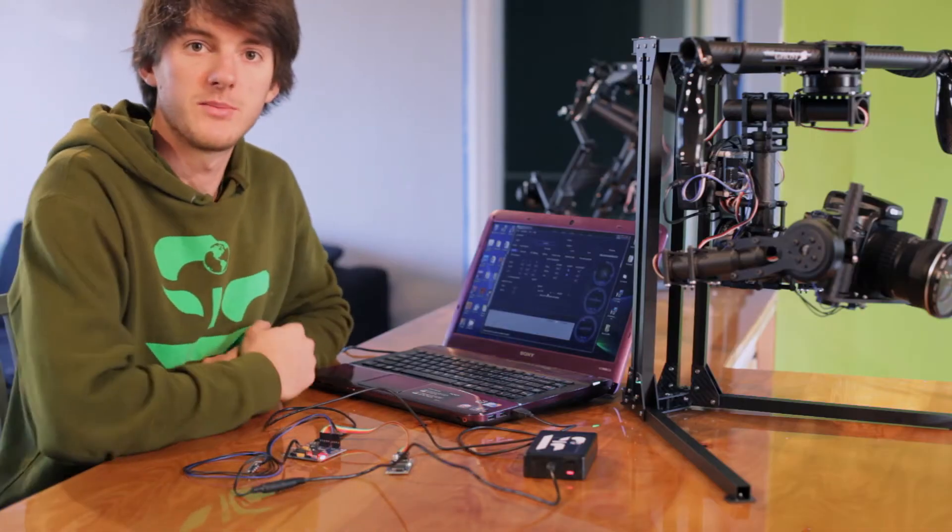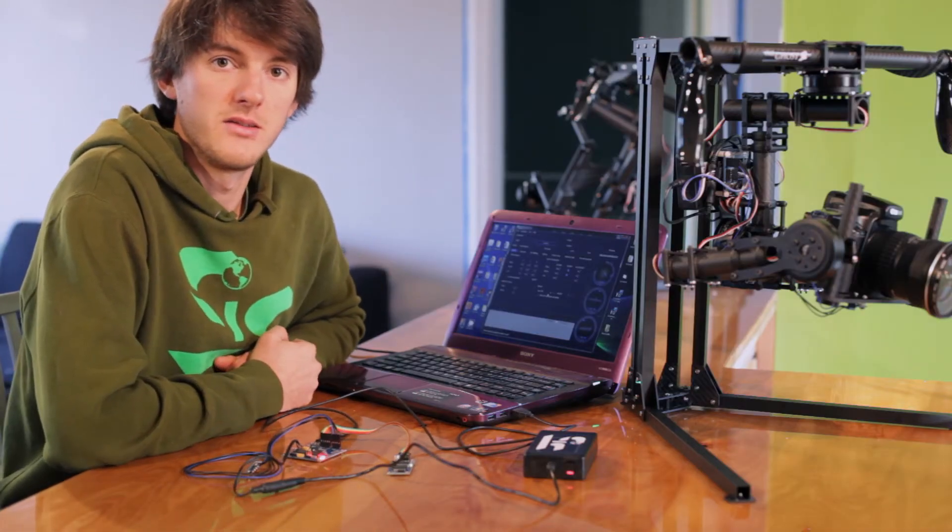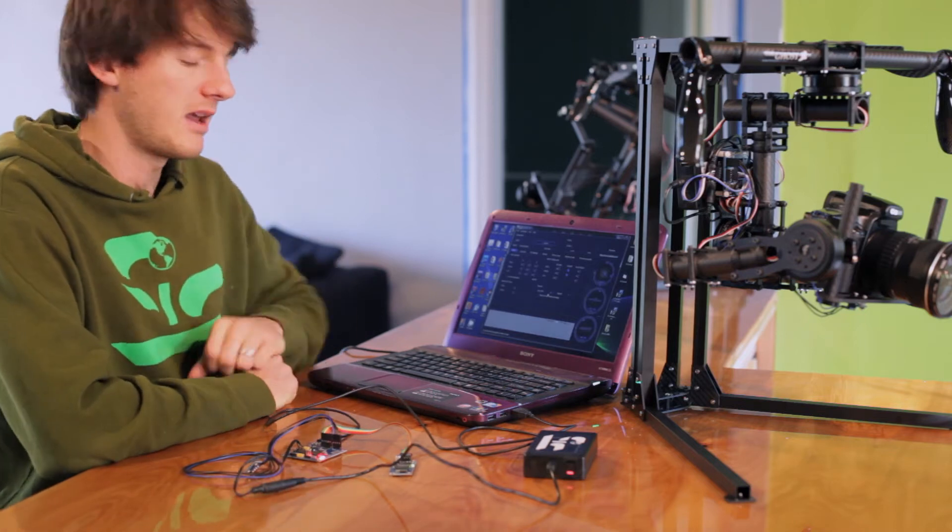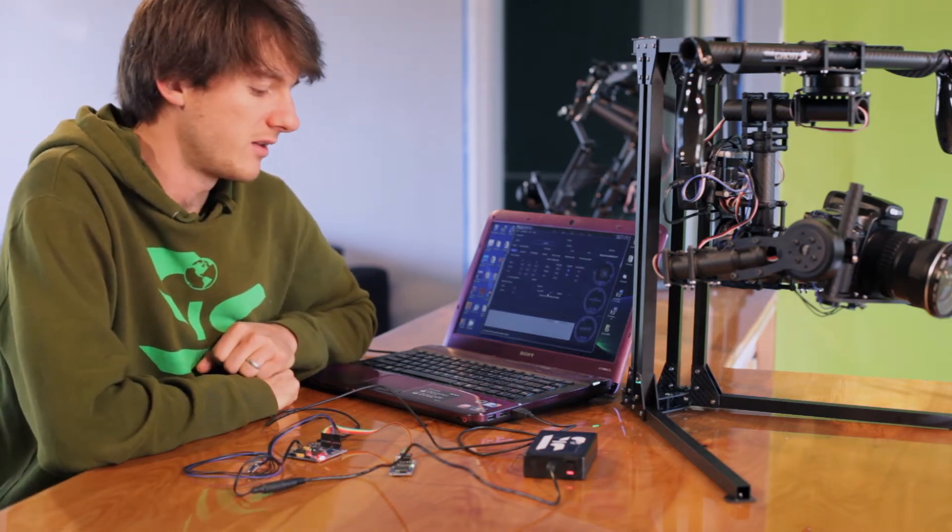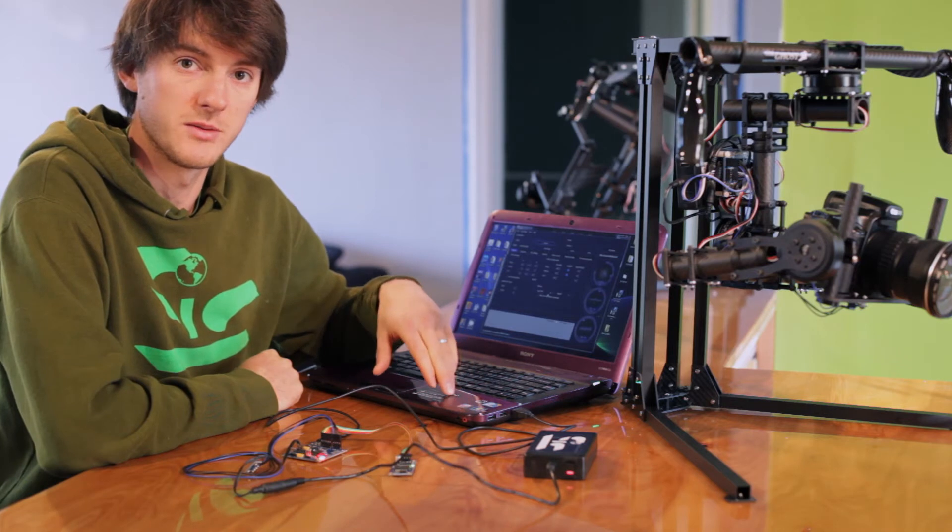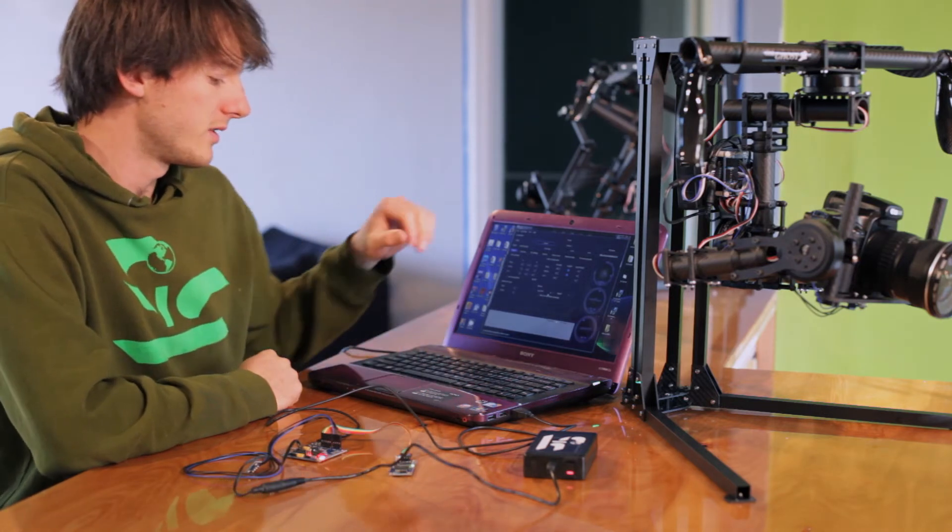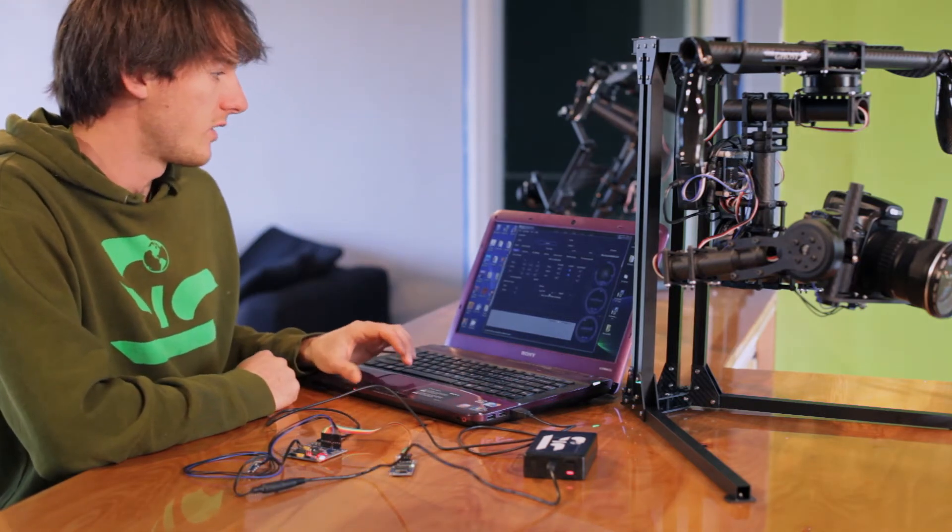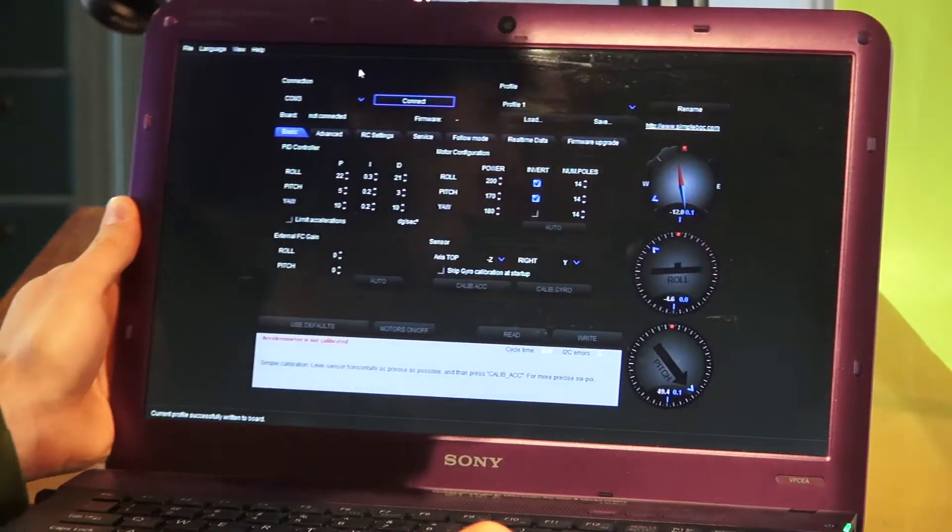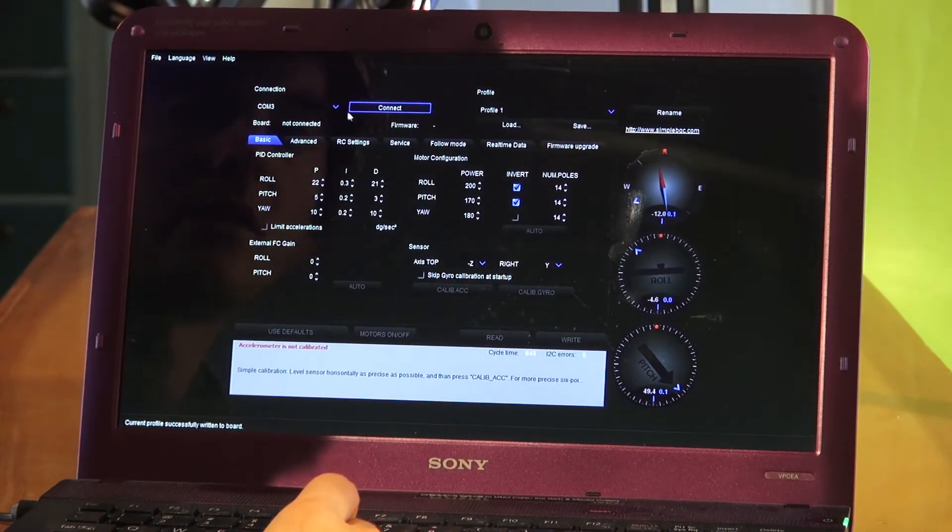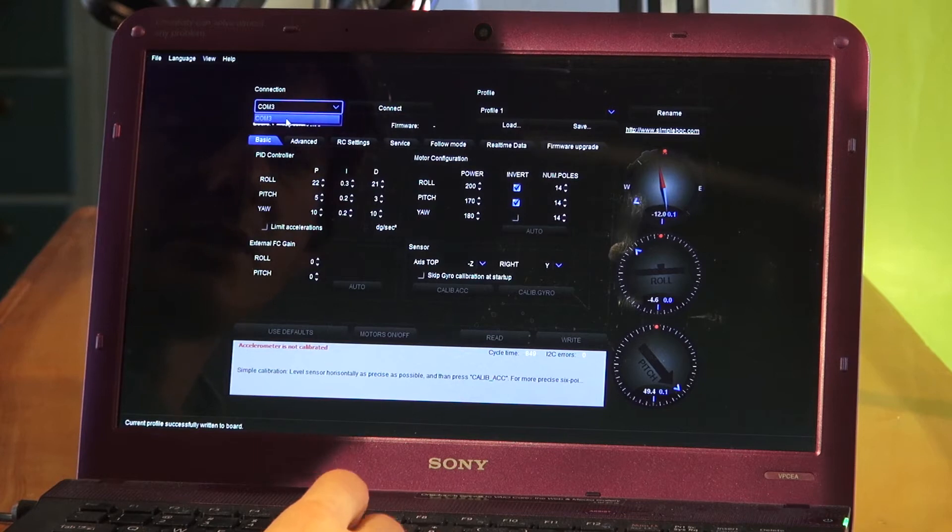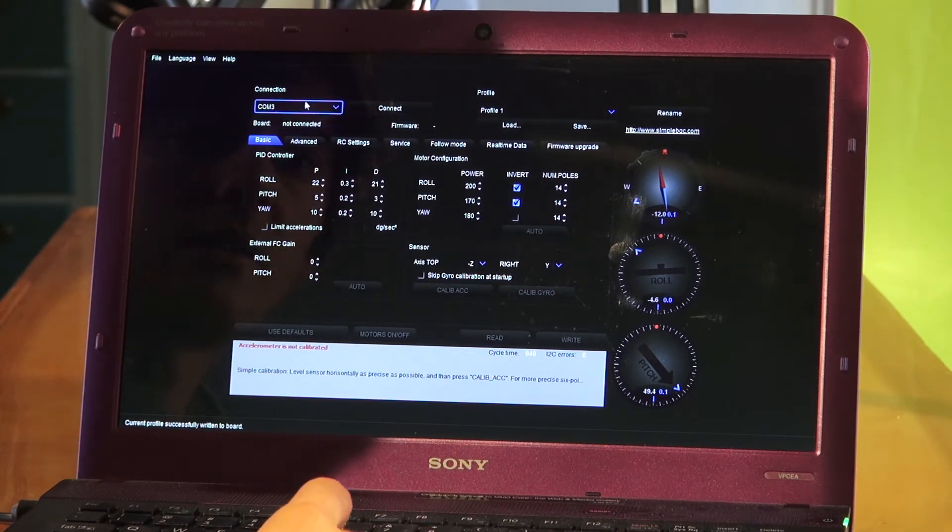You can go onto our website and download the latest GUI interface and the latest firmware. Once you have downloaded that, right now it only works on a PC. Once that's downloaded you can open it up and one of the first things you need to do is select the proper COM port. On my computer I have it set to COM3. Select that and you can go ahead and connect.